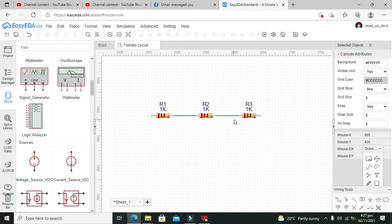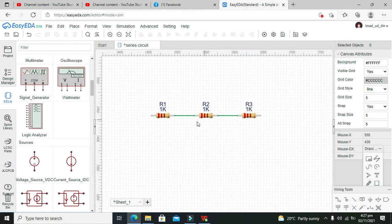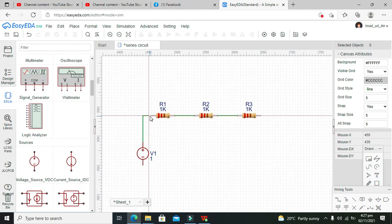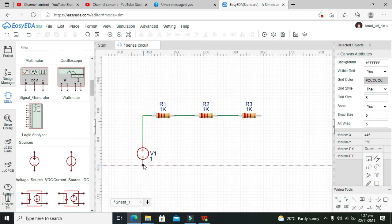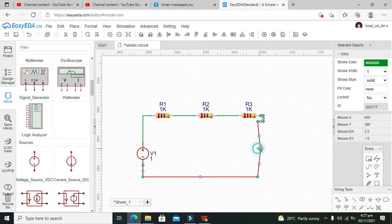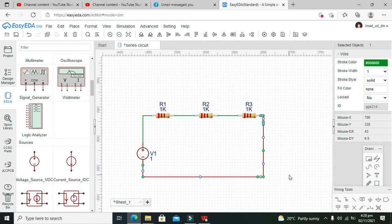Now you can see that we have connected all three resistors in a single line. In a series circuit, the current will only have one path — there aren't any multiple paths — so all the components must be within a line. Now we can take our voltage supply and add it to the circuit.